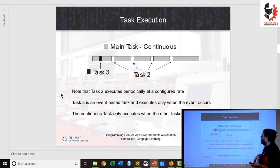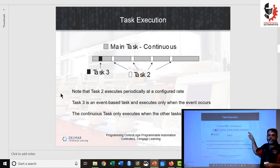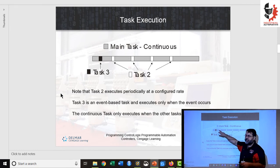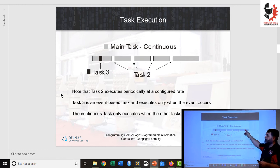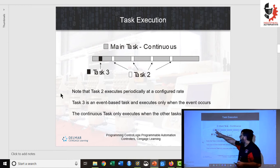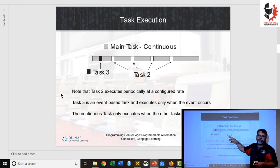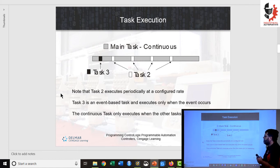Here they are shown graphically. We have the main continuous task — it's always running and has the lowest priority. It can be interrupted by a periodic task, which happens on a regular basis: it interrupts the continuous task, does its work, and then the continuous task resumes. We can also have event tasks, and both event tasks and periodic tasks can have different priorities, so you can configure which has the greatest priority.